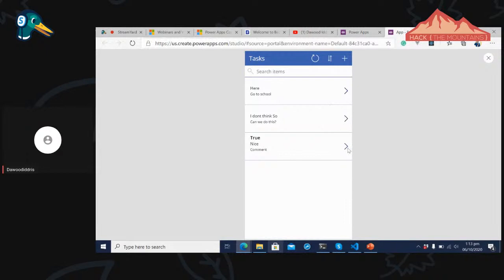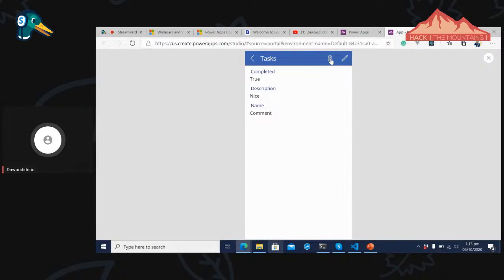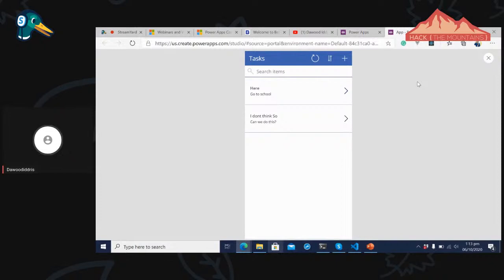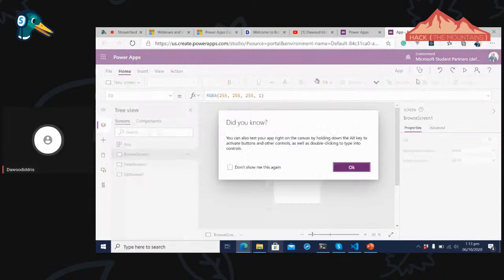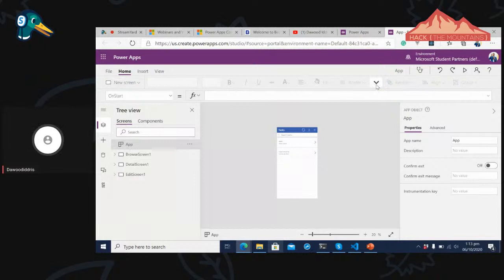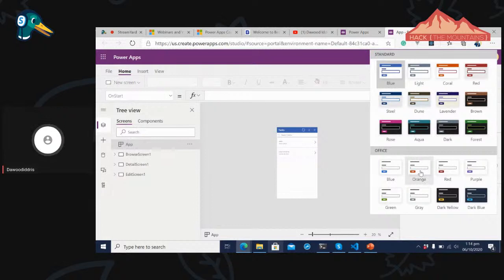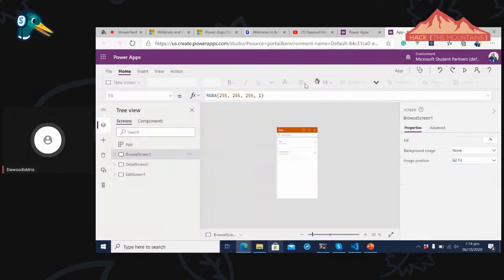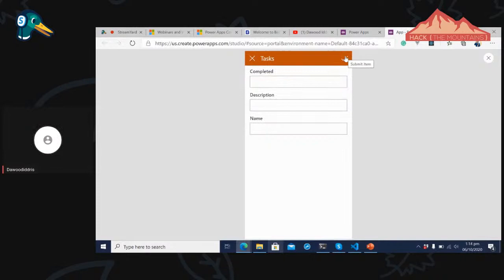I can view or delete records. All the things we did manually from the beginning are now being done automatically — we're telling Power Apps: 'I have a data source, go figure it all out.' It generates a create screen, detail screen, and browse screen automatically. Now I'll click on the Theme dropdown again and select the orange Office theme — all controls adjust to this theme.